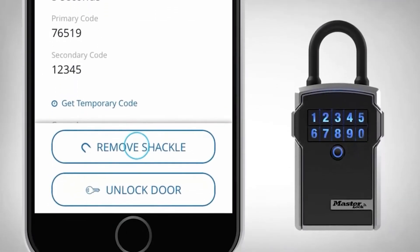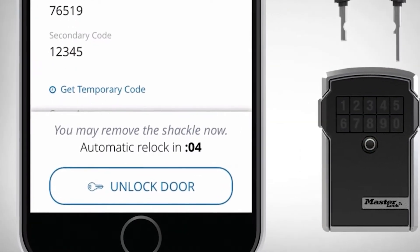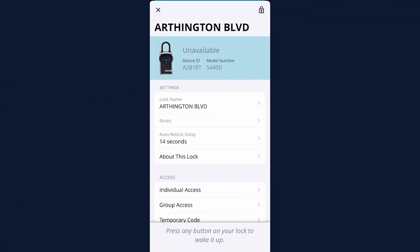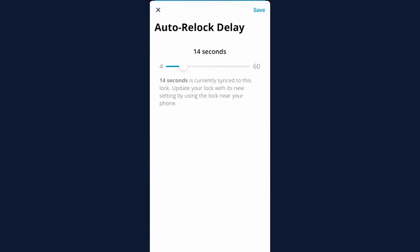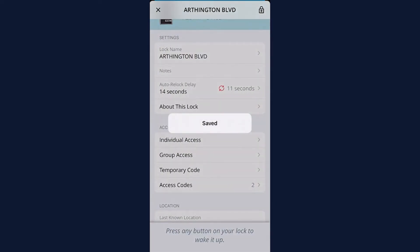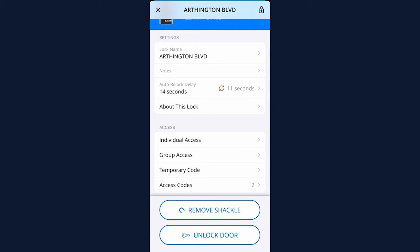Did you notice the five second countdown? This is called the auto relock delay. By default, Masterlock has this set to five seconds. To change this, open the lock details screen and select auto relock delay from the settings options. You can slide this time frame anywhere from four seconds up to a minute. After pressing save, you may notice that red arrows appear. These indicate that you have made a change in the app that has not yet been synced to the lockbox. To apply the update, wake the lockbox and allow the Bluetooth to sync that information. The arrows will disappear when the update is complete.